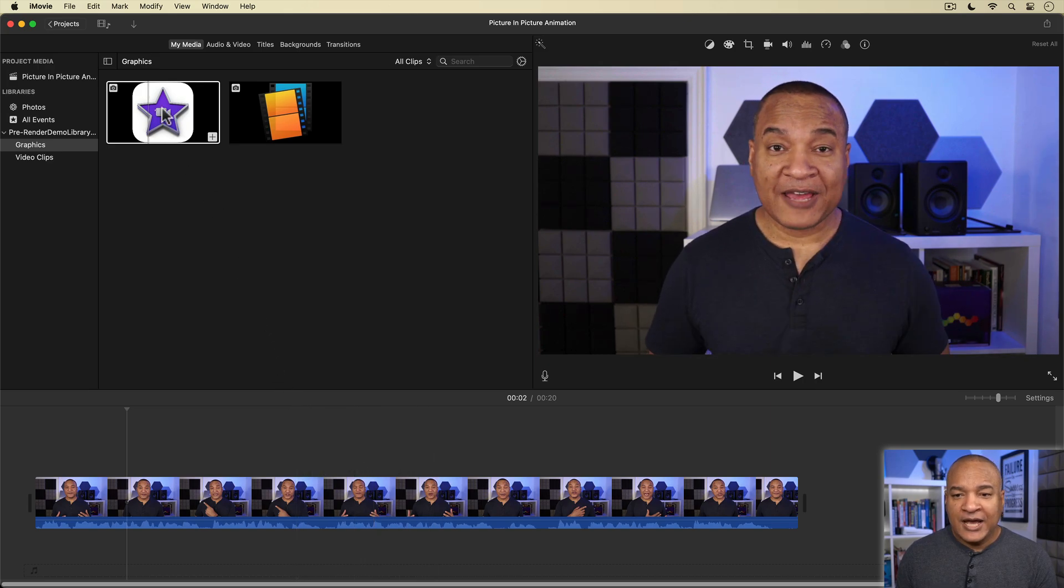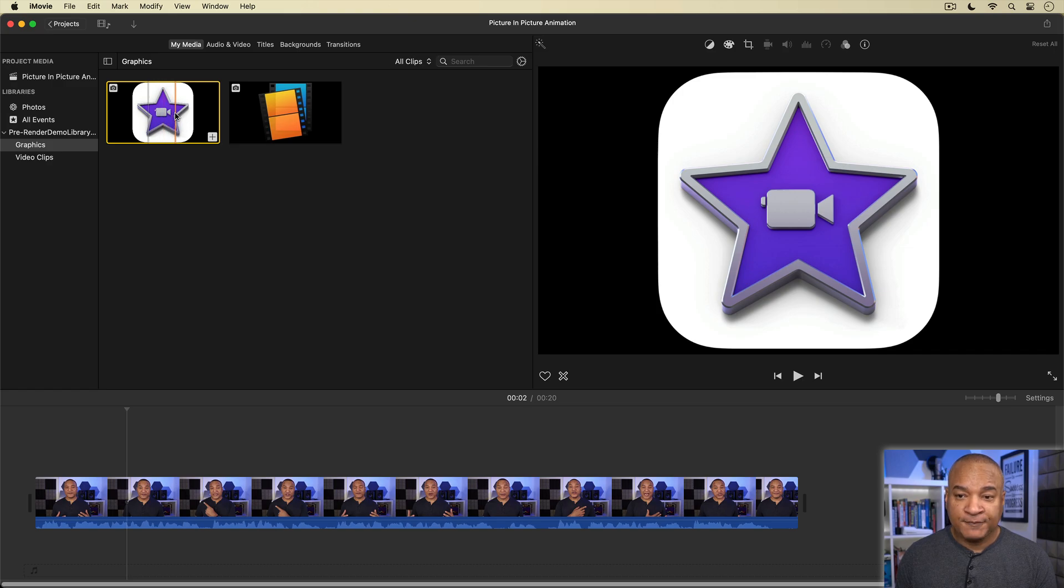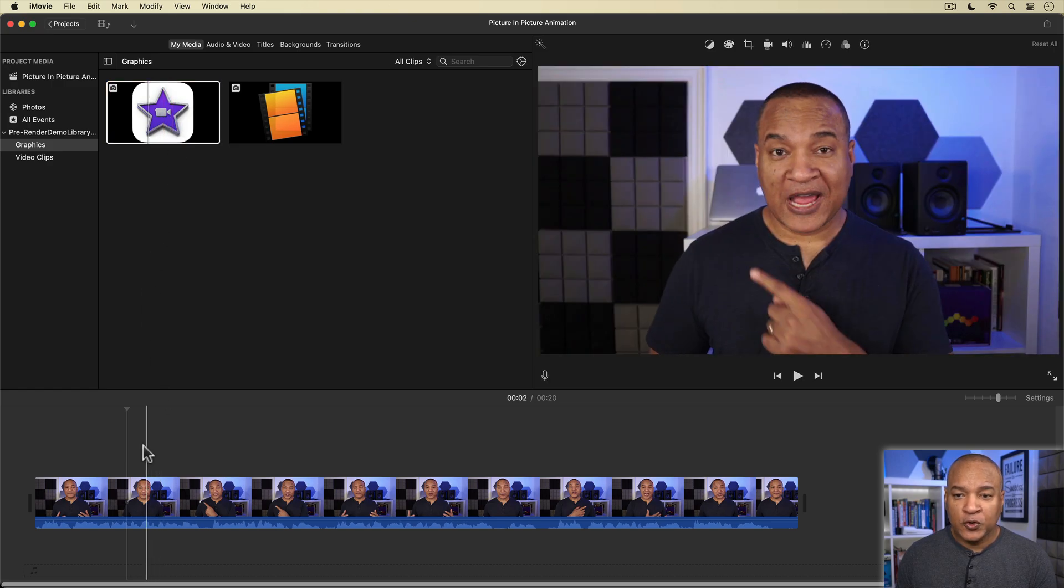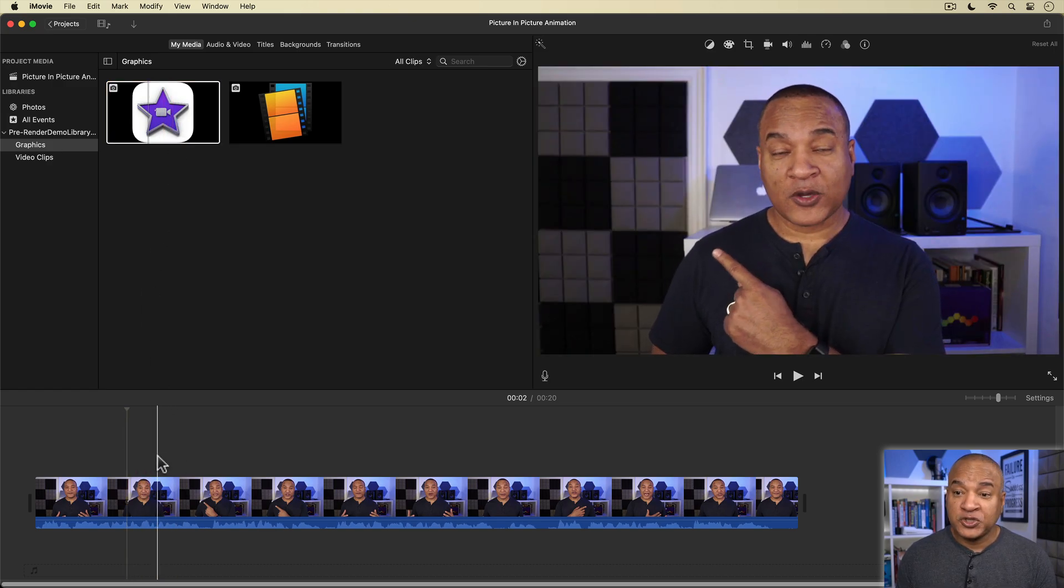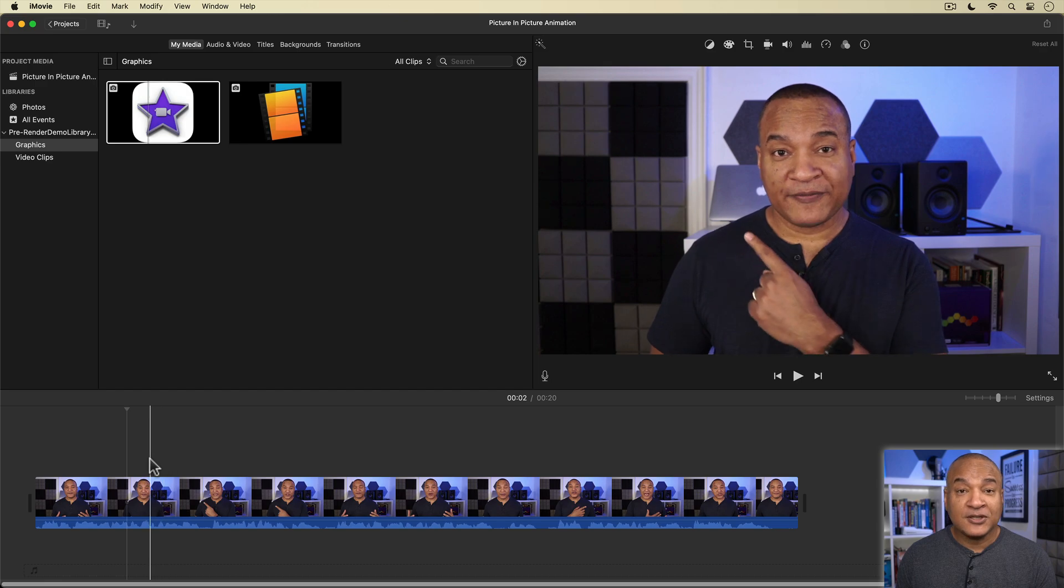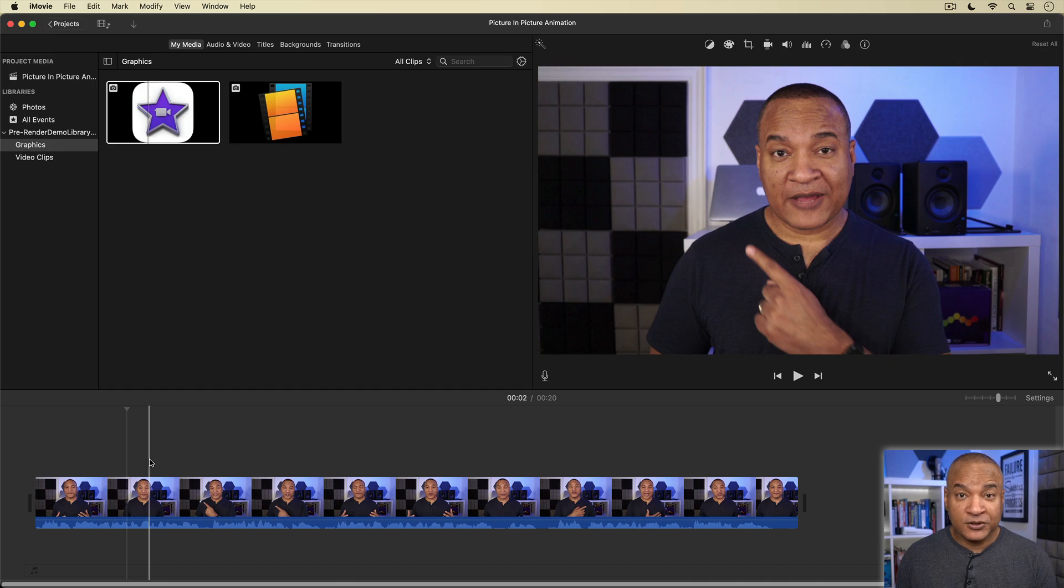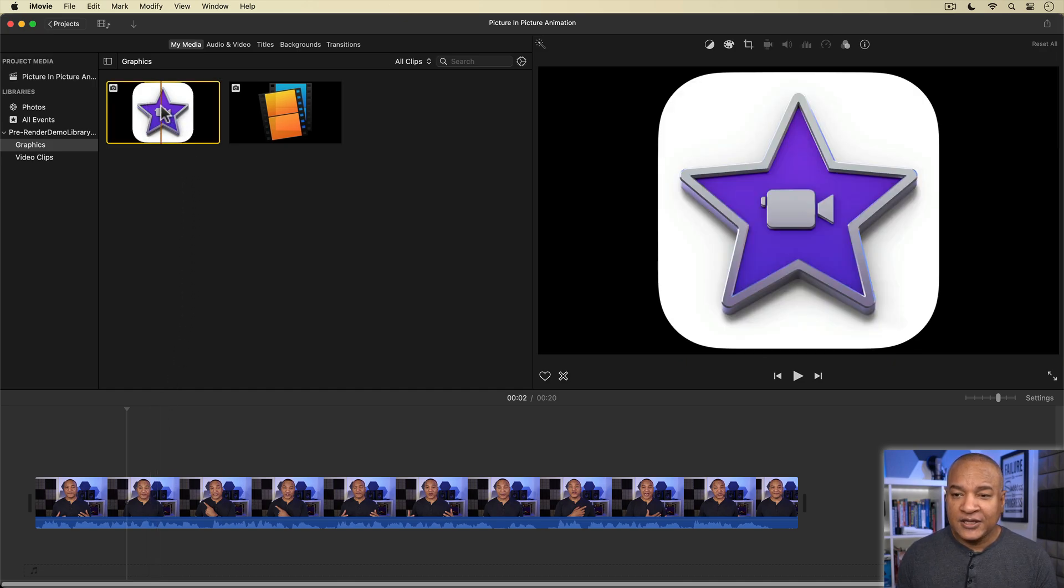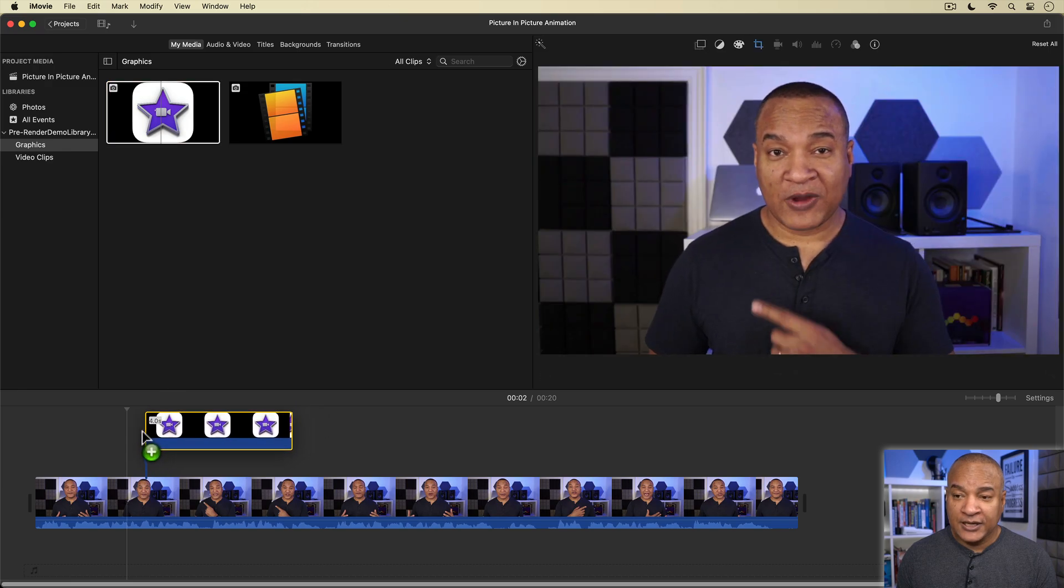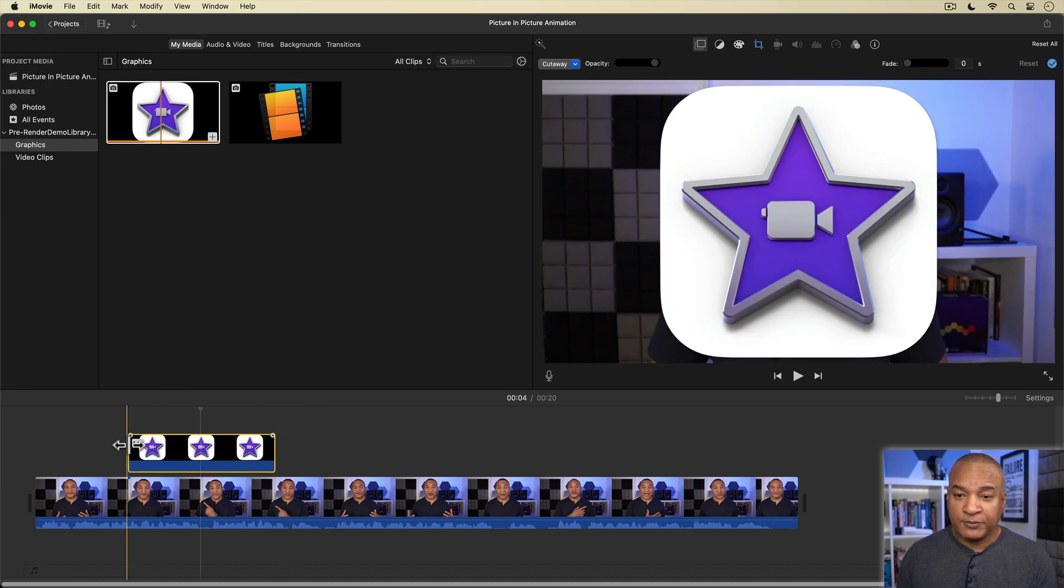I've got this iMovie logo in the browser that I want to add to this shot. I'd like the logo to appear on screen over my shoulder like you see in so many news shows. To do that, I'm going to use iMovie's Picture-in-Picture feature. So I'll start by clicking and dragging the iMovie graphic to the timeline and putting it on top of my on-camera clip.